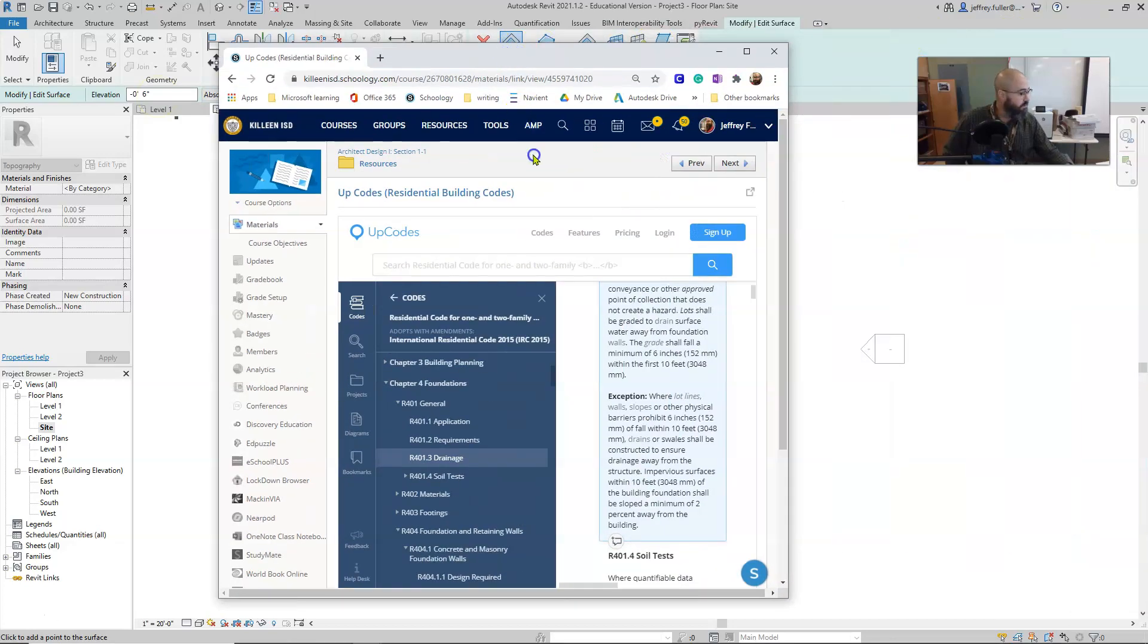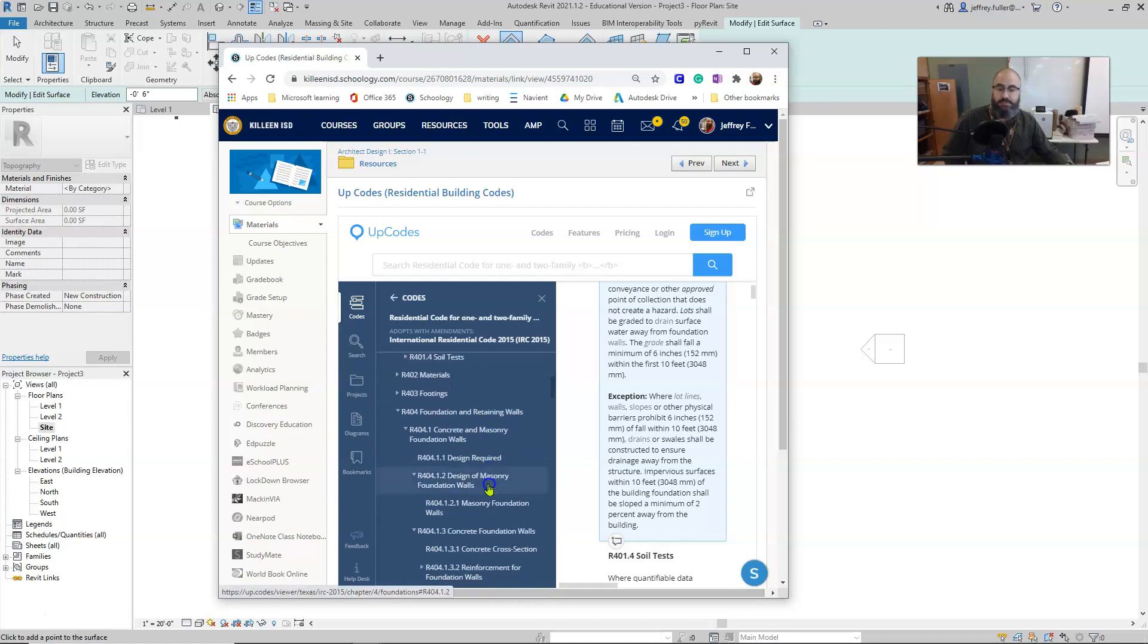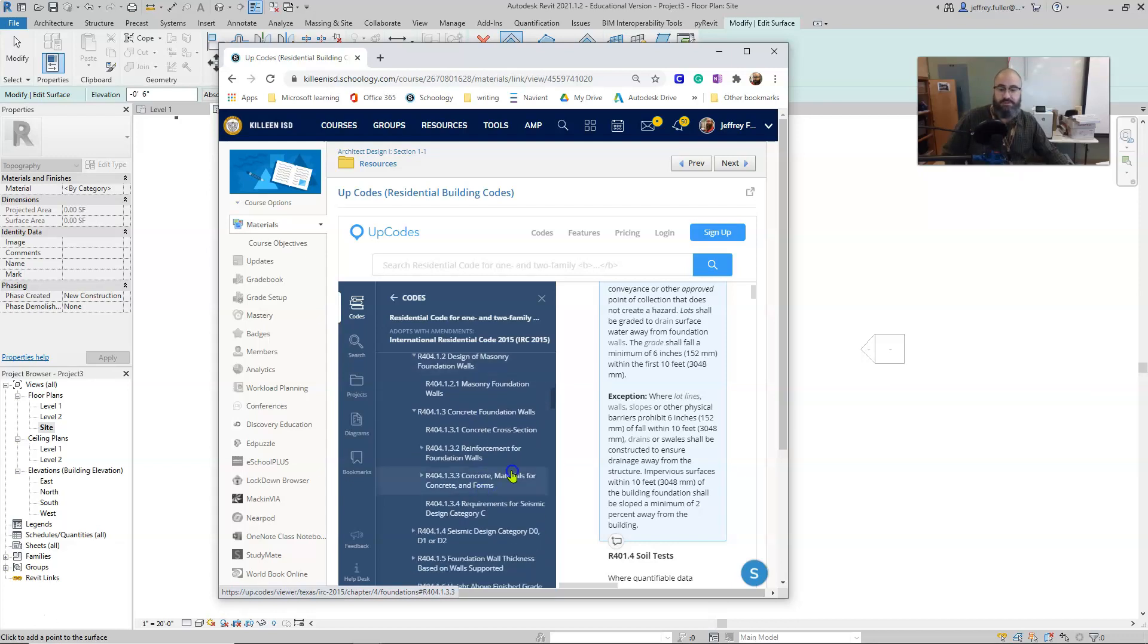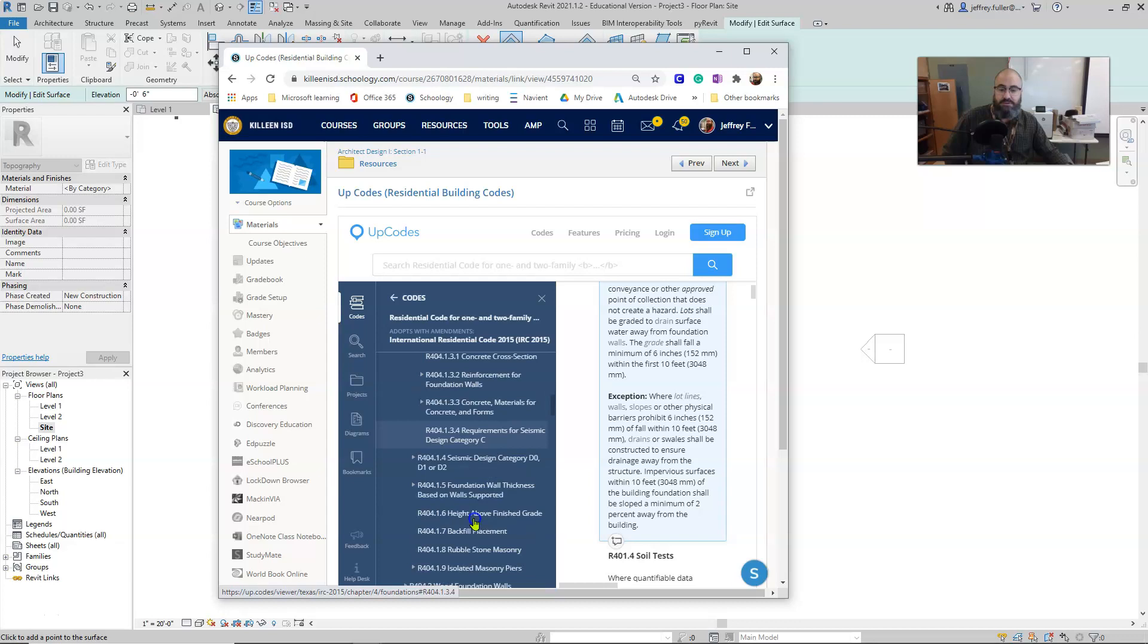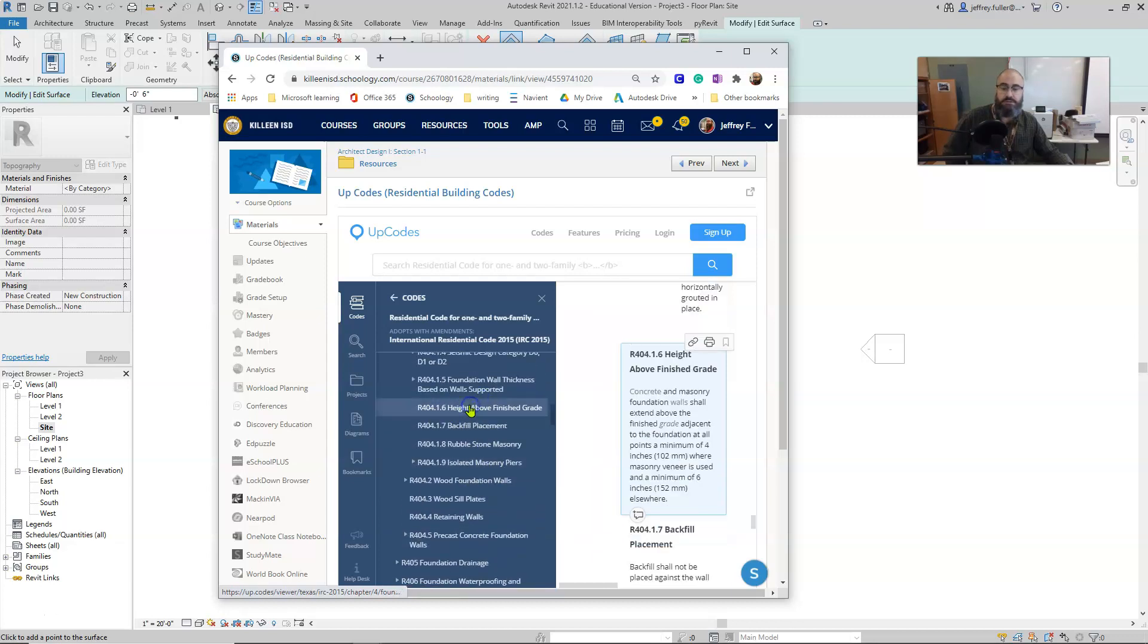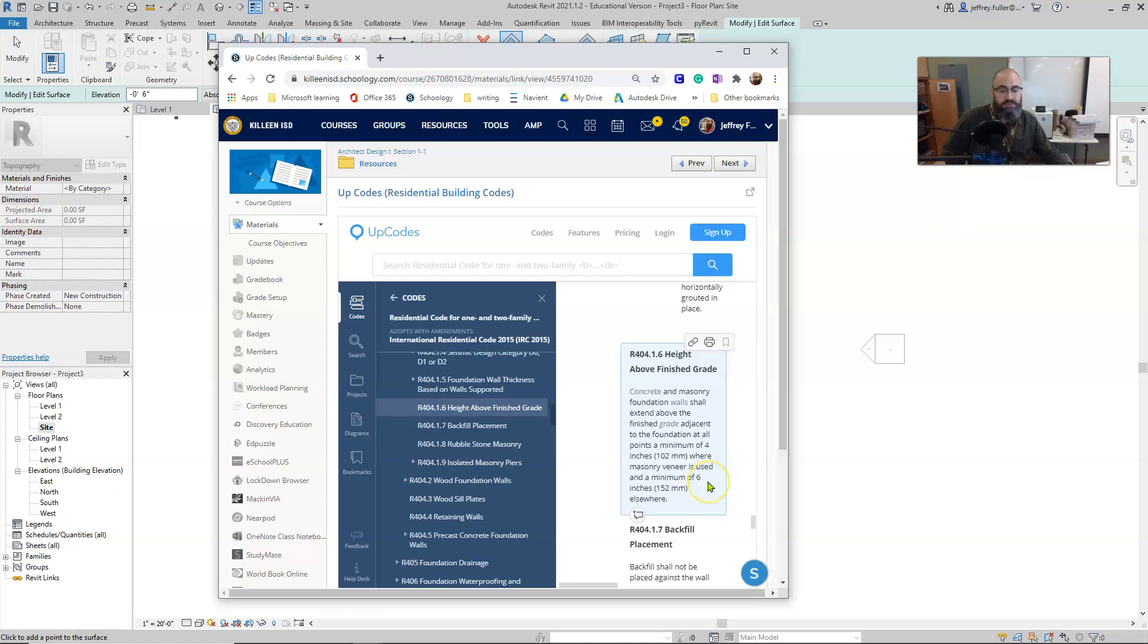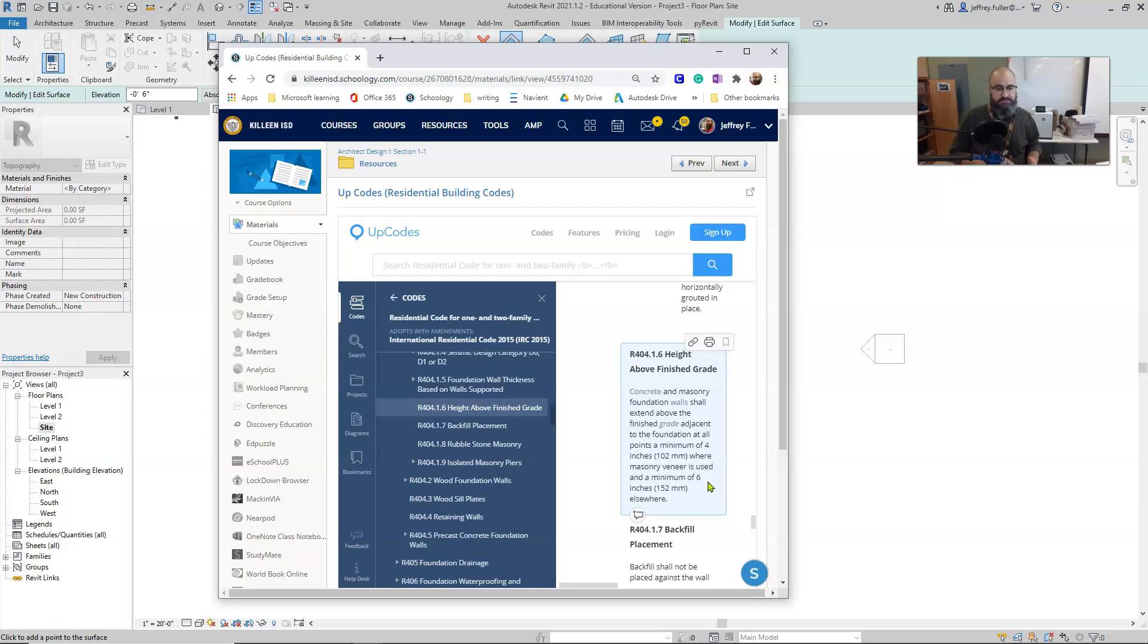We do that because of code, if we look at R404.1.6. So I'm going to go down here to chapter four, section four, and it's 0.1.6. That's going to be down here, right here. Okay, height above finished grade right here in the code manual. It says concrete and masonry foundation walls shall extend above the finished grade adjacent to the foundation at all points at a minimum of four inches where masonry veneer is used and a minimum of six inches elsewhere. So if you're using brick or stone, you can actually have four feet of space because there is going to be like a brick ledge on that foundation, but four inches of space between where that brick starts and where the earth is.